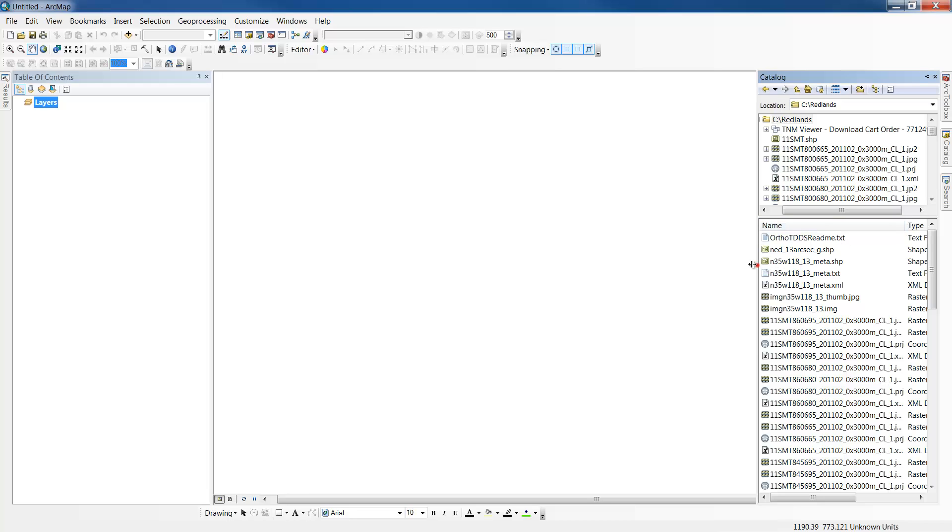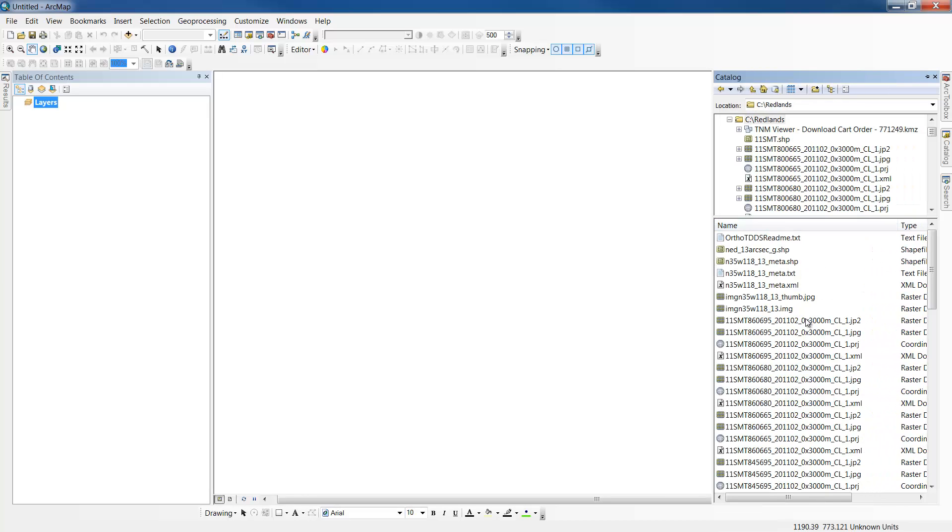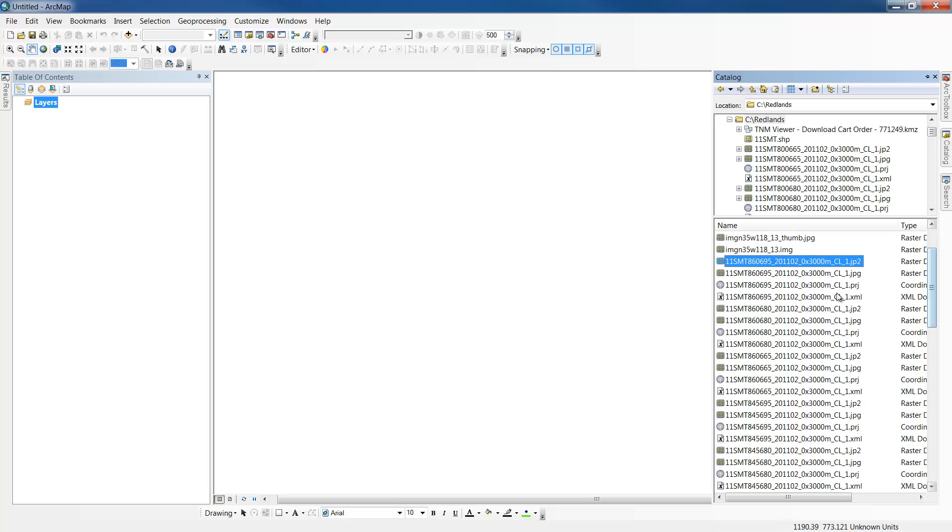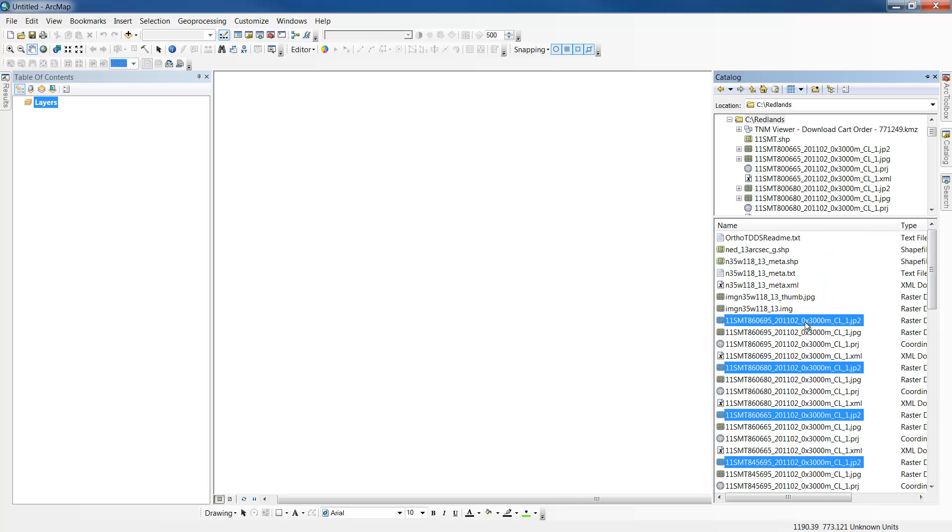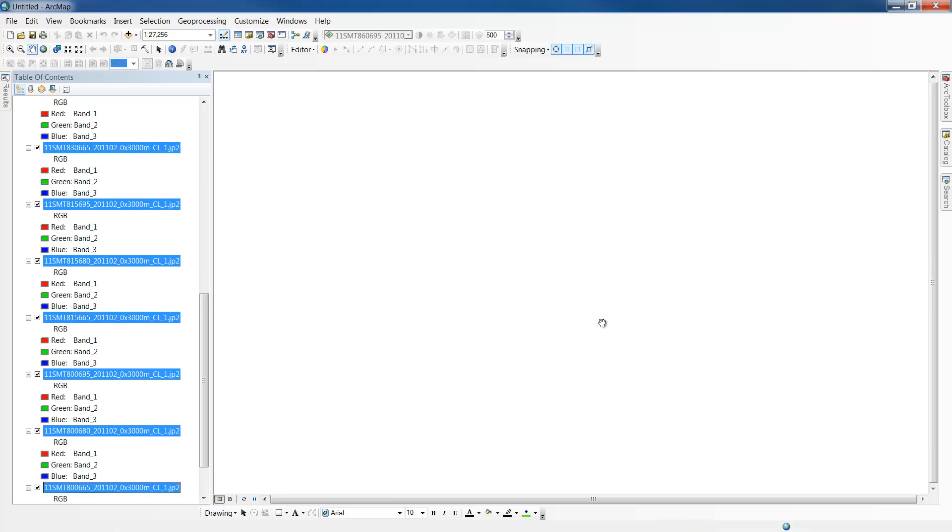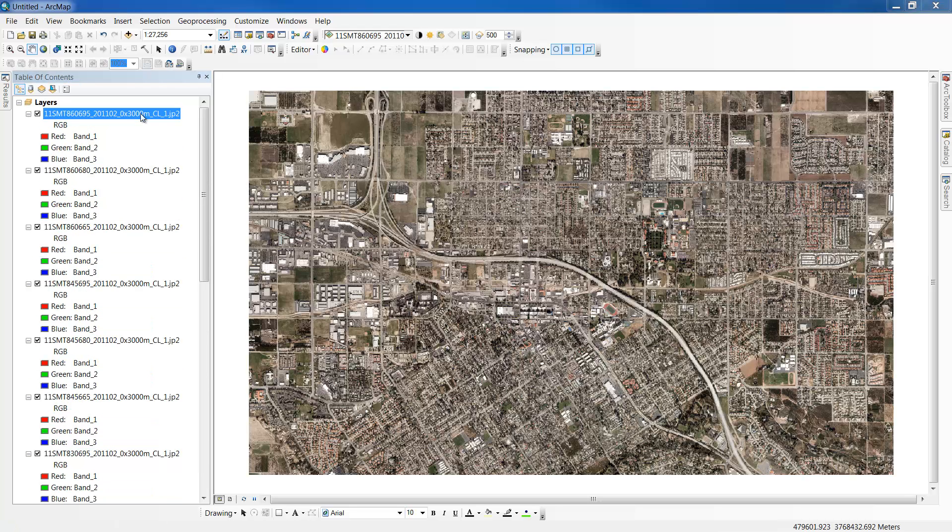Our next step will be to add each of the images to the data frame so we can view them. Then we'll clip them to an area of interest and save the output in a format that we can take into CityEngine. In our catalog, I'll hold down the control key, select the images and drag and drop them into the data frame. Once all the images are loaded, we can see the full extent that the imagery covers. The project will be focused in downtown Redlands so I'll just zoom in here a little closer.